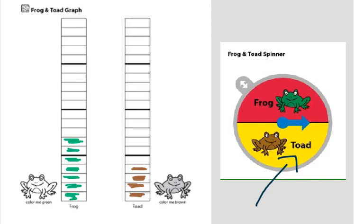Remember, our toad pieces are brown. There we go. Now that I've colored for today, how many does toad have? If you said five, nice job.